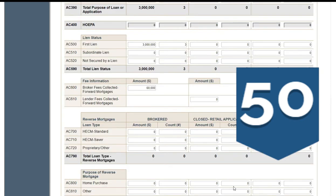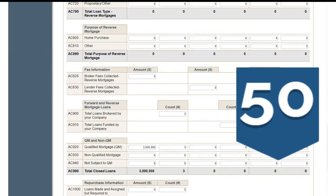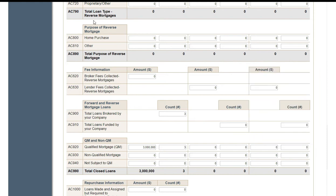Let's scroll down. Are they first lien? Yes, usually they are. Now how much did you make? AC-60 — put in your broker fees collected. Then scroll down some more. We're going to bypass all of the reverse data for now, because this is just simple forward mortgages. Let's assume we don't have any reverse right now, but you would enter that in here in these parts.